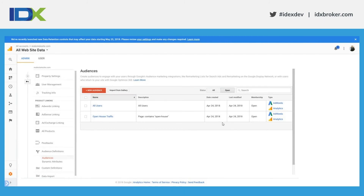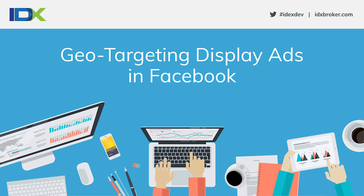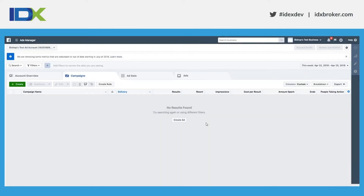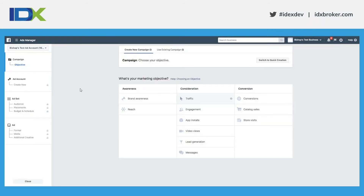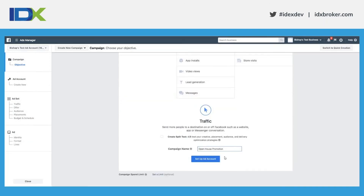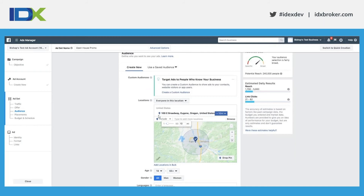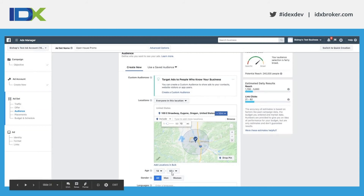Now that we've talked about AdWords, we're going to jump into Facebook geo-targeting ads. Facebook is very similar — come into your Ads Manager, select the ad account you want to run ads in, click the green 'Create' button, and choose an objective. For this example we're going to choose 'Traffic' under Consideration because we just want to drive people to that landing page — realestatesite.com/open-house. Give your campaign a name, such as 'Open House Promotion.' Our physical location is 100 East Broadway in Eugene and I chose a 10-mile radius. On the right side it shows your estimated daily results.